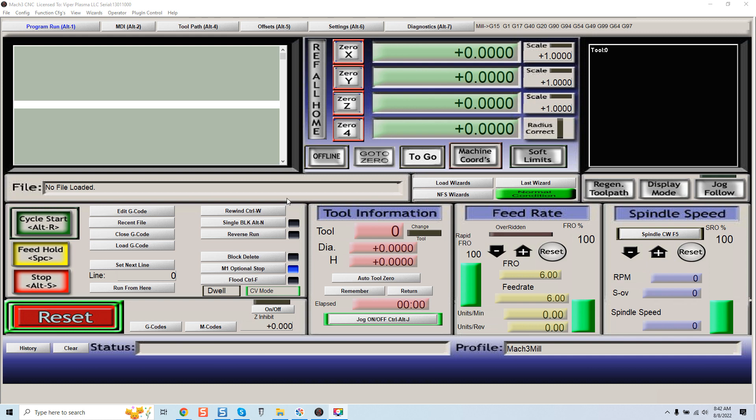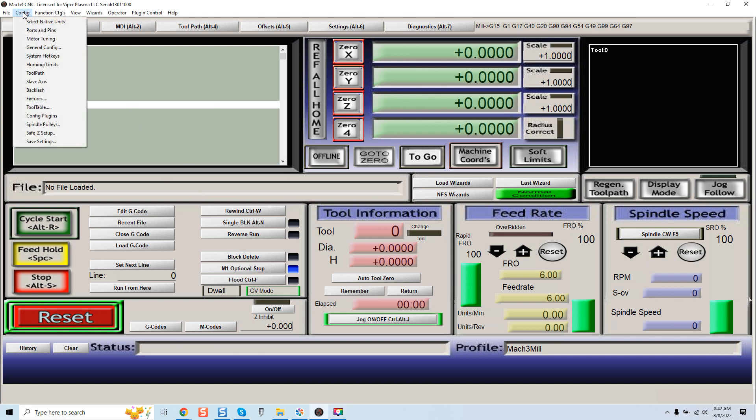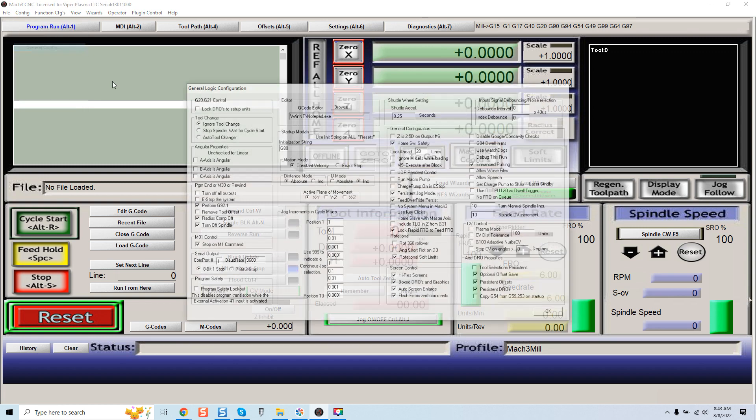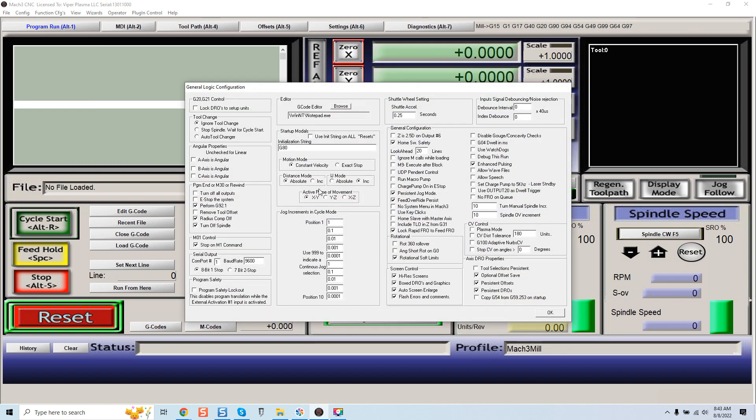So I'm going to walk you right through it. I'm within Mach 3 right now, this default screen. You're going to come over here to config, we're going to go to general configuration tab, and now as we come down here you can see there's right underneath far left side angular properties.